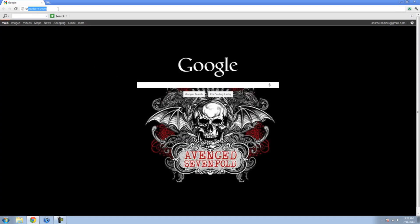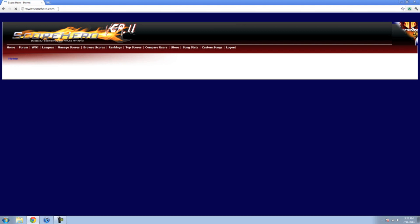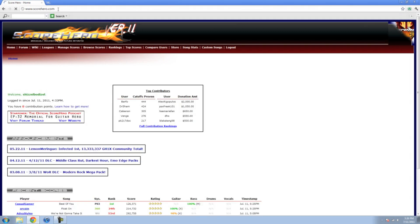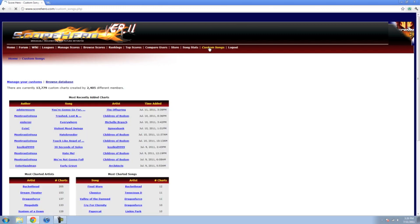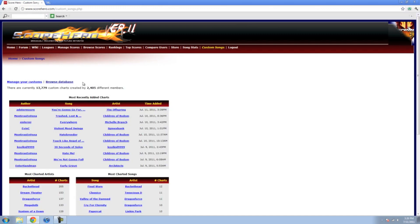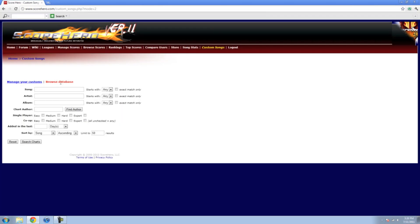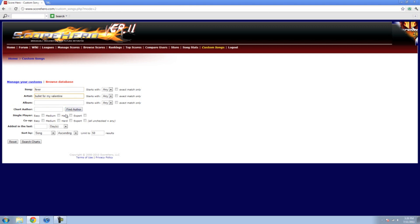Once both of those are downloaded and installed, go to this website, scorehero.com, make a login, it's free. Then come up here, custom songs, browse database, and you can type in whatever song you want by whoever artist.